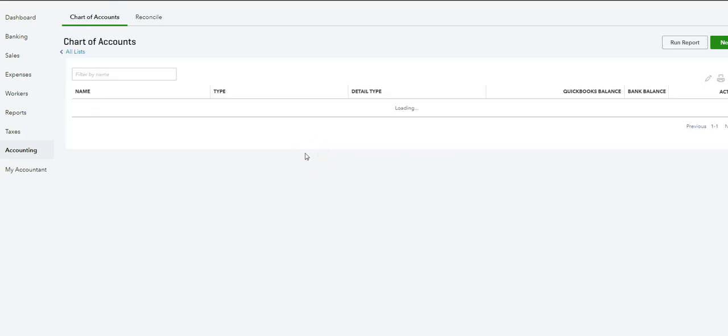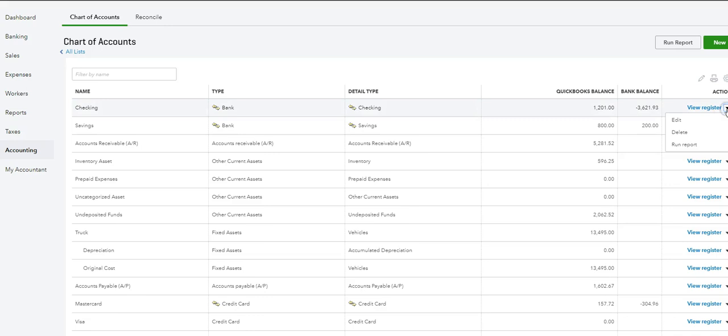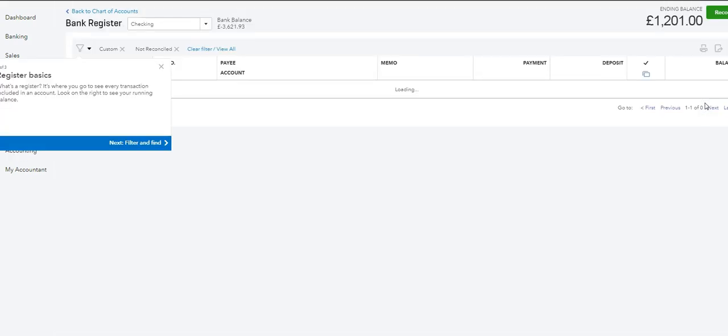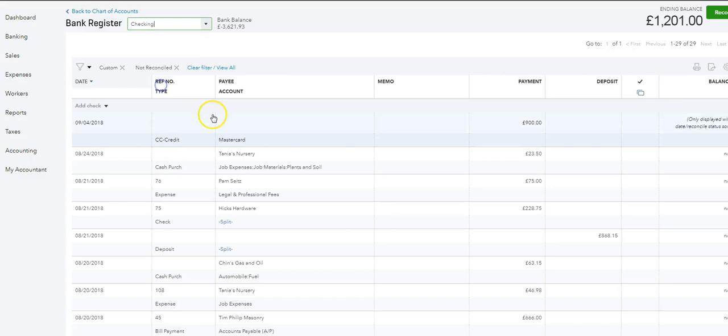Here's the checking account. If we come over here, it says view register. It also has a down arrow for various options, but if you just want to view it, click on there and it takes you right back to that screen. The filter is applied.